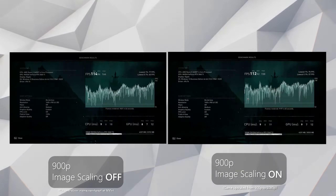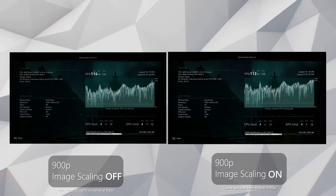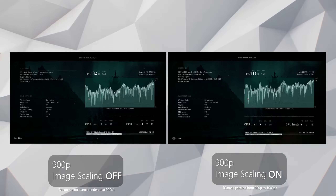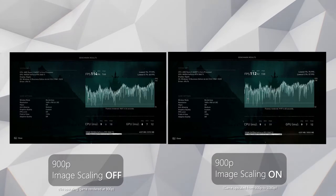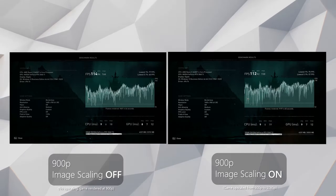And what's the performance impact of using image scaling? Just two frames per second — a negligible amount.